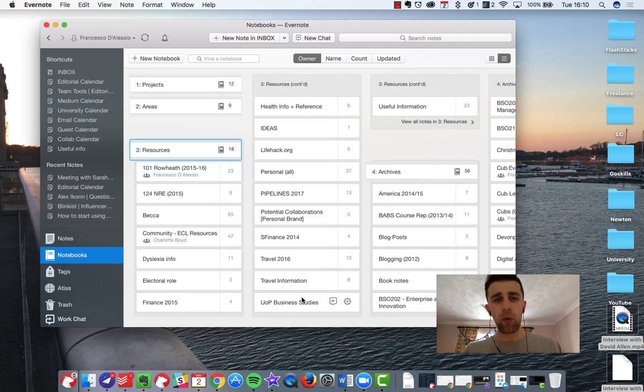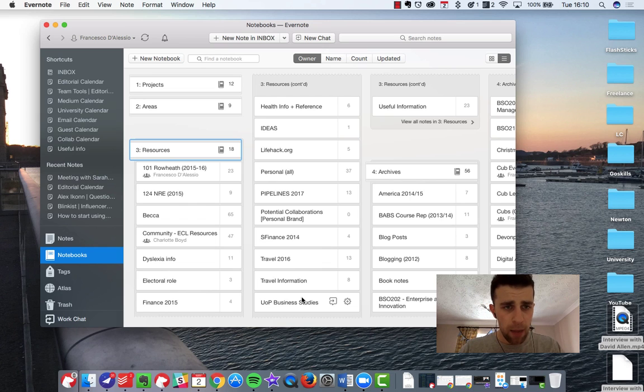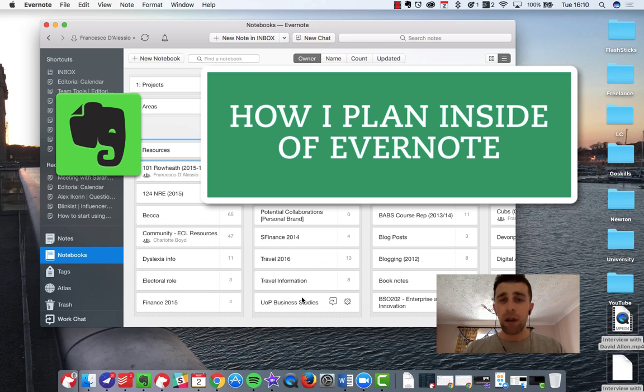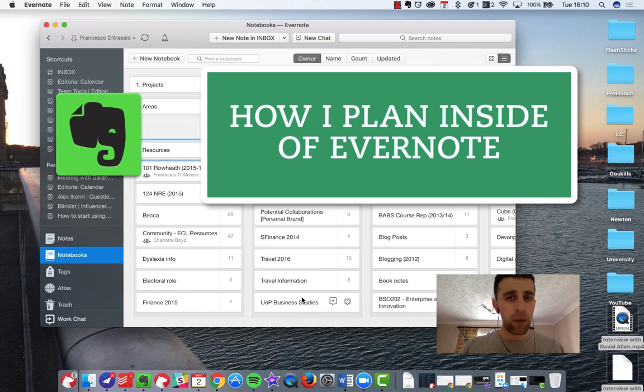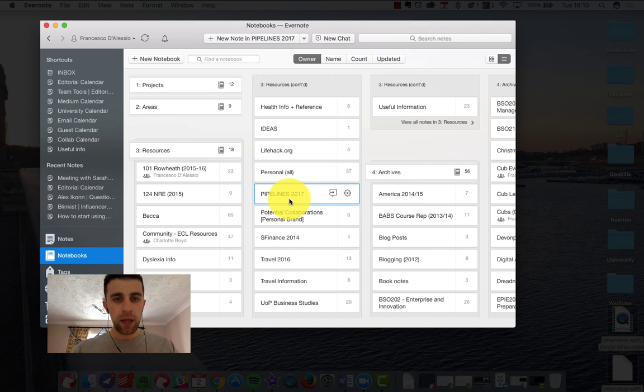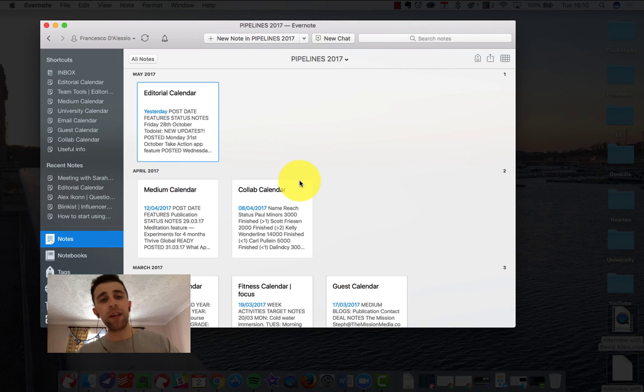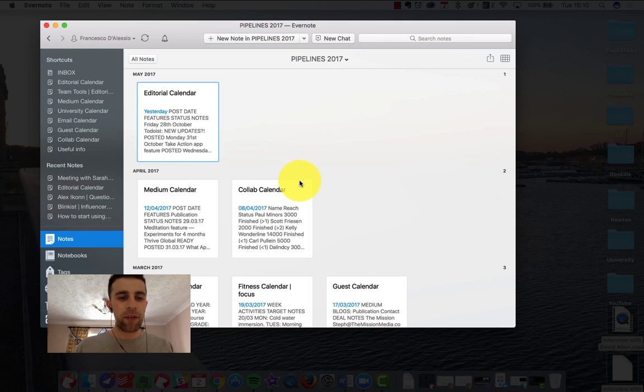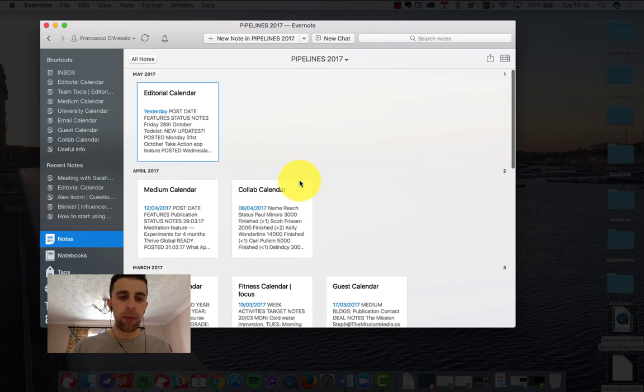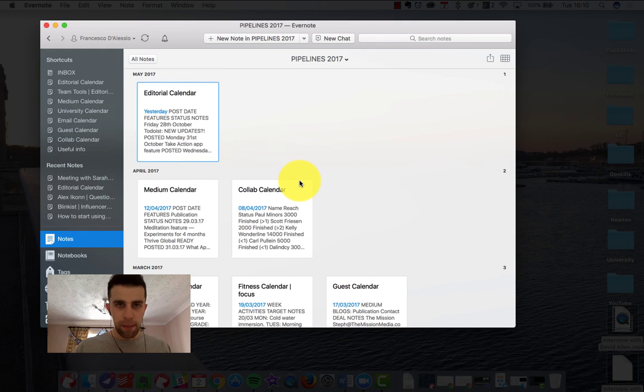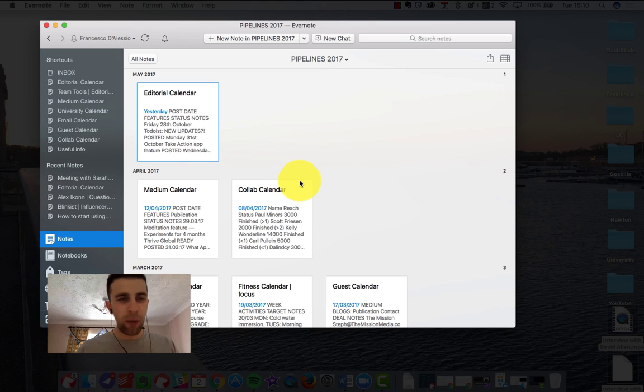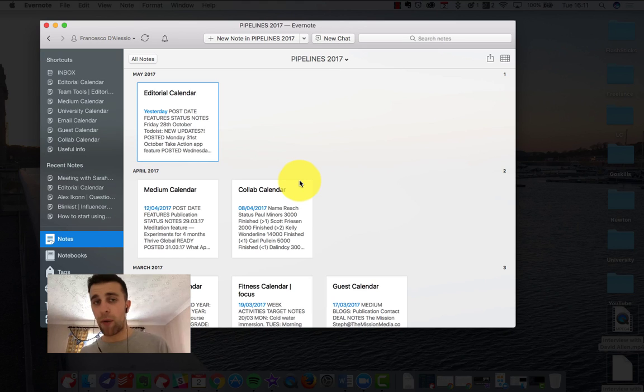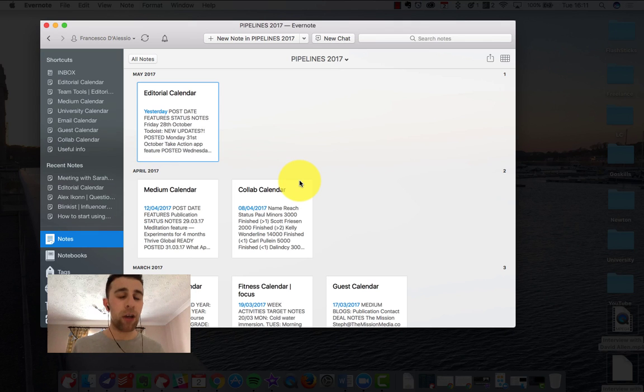We're going to be exploring Evernote again, but specifically a notebook that I've been using for the last few weeks to help organize any events or organize anything that I'm doing. The notebook itself is called Pipeline, and I've been using it in a lot of different contexts. I'm actually been using it for a couple of months now, maybe since December, which now I've sort of formalized as something that I think is working for me and something that I think will carry on. So this is how I plan inside of Evernote.